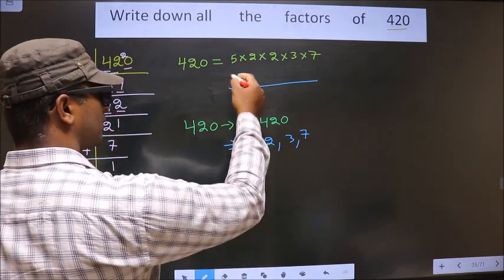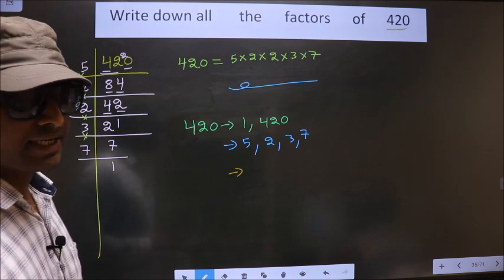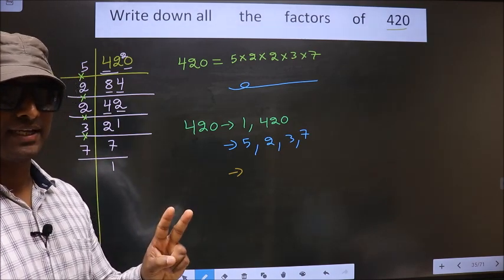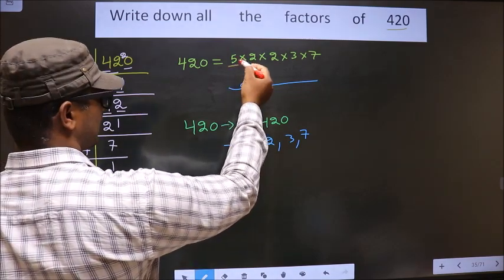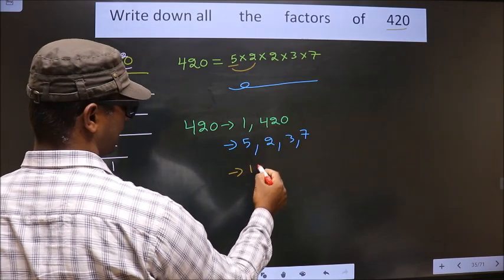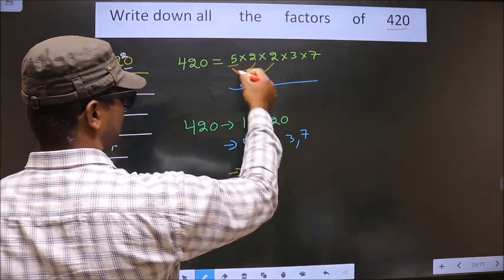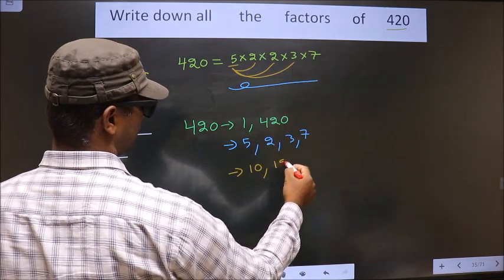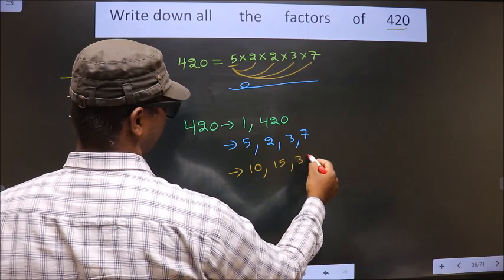Now from these numbers, you select a combination of 2 numbers. First I fix 5 and combine with 2 — I get 10. If I combine with 2 again, still 10. Now I combine with 3 — I get 15. Now I combine with 7 — I get 35.